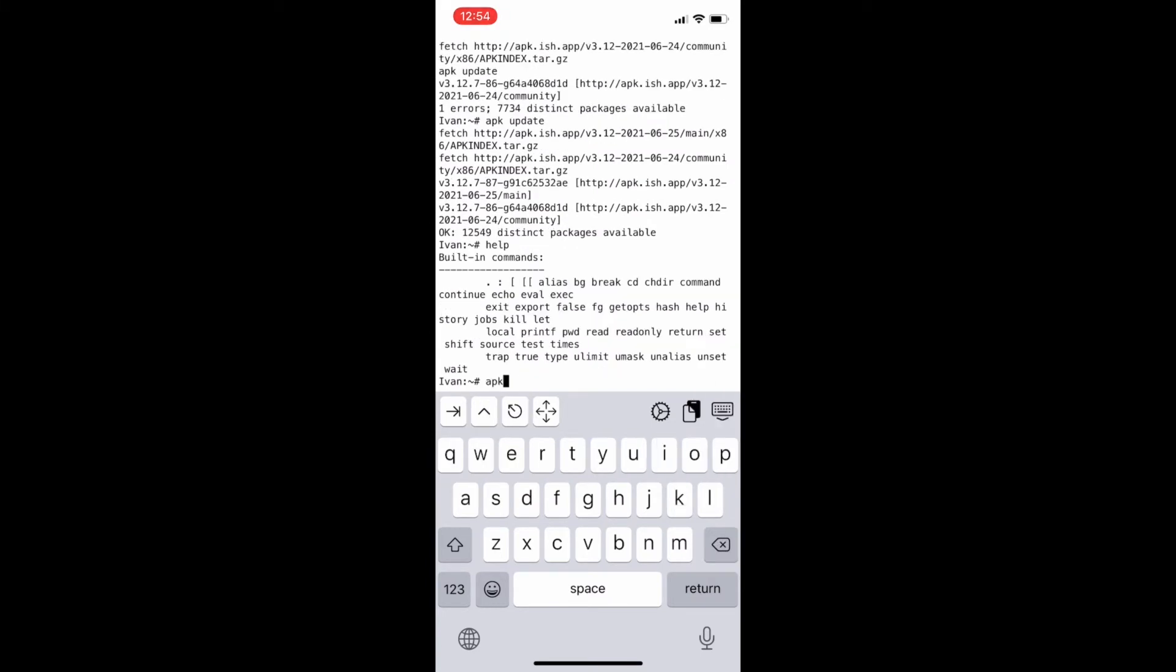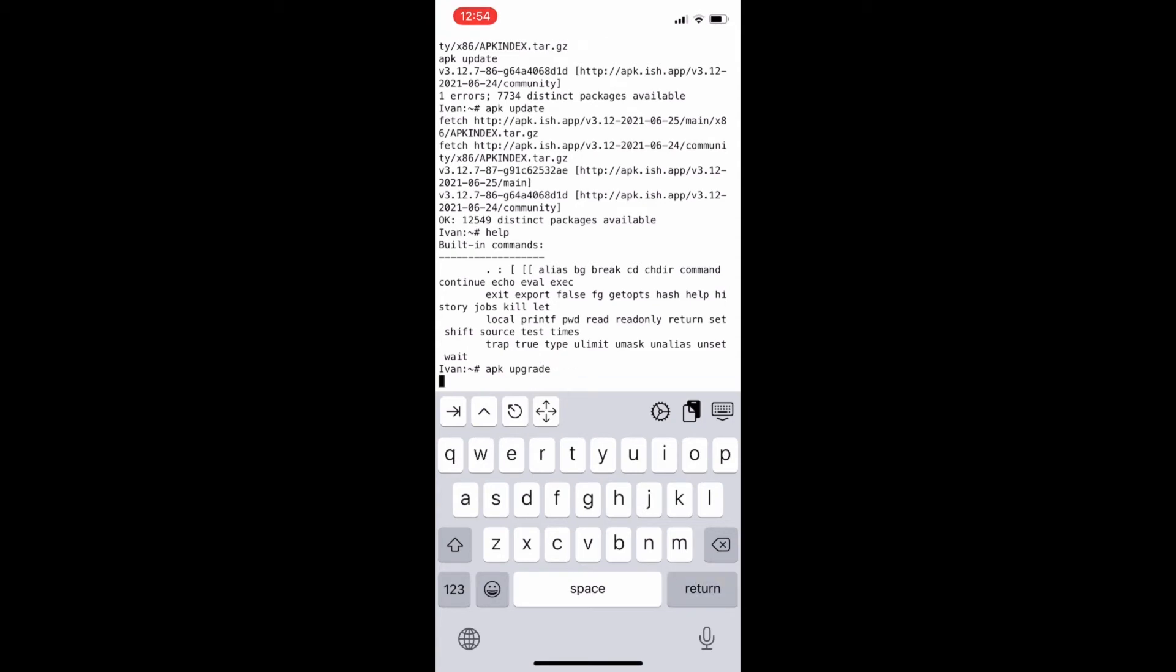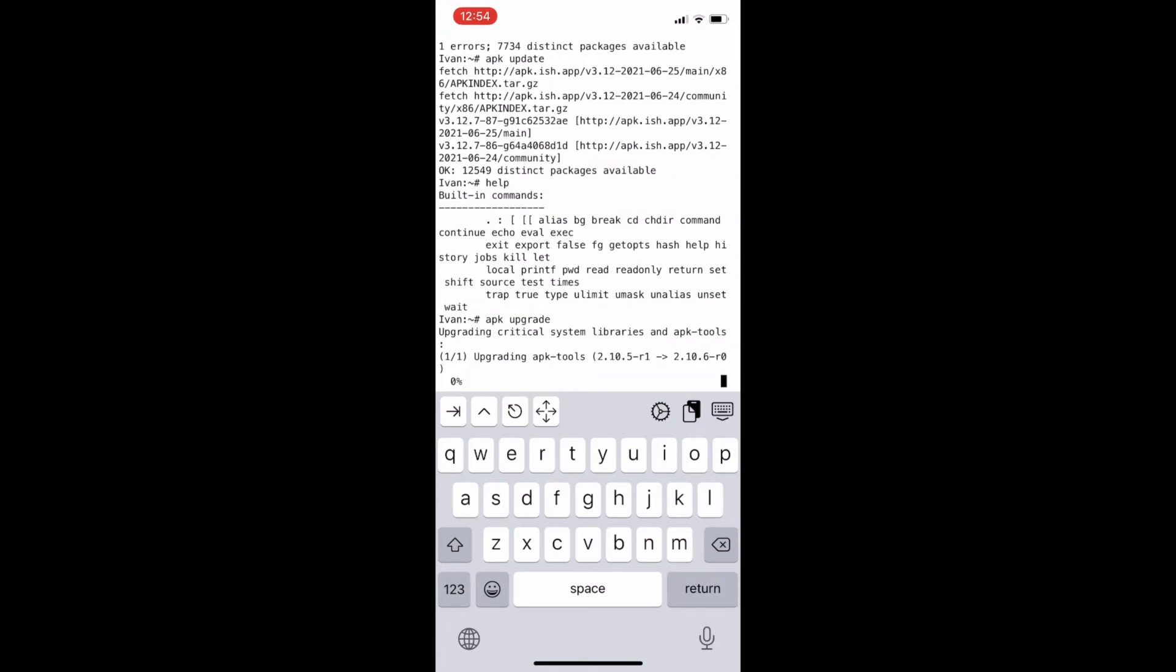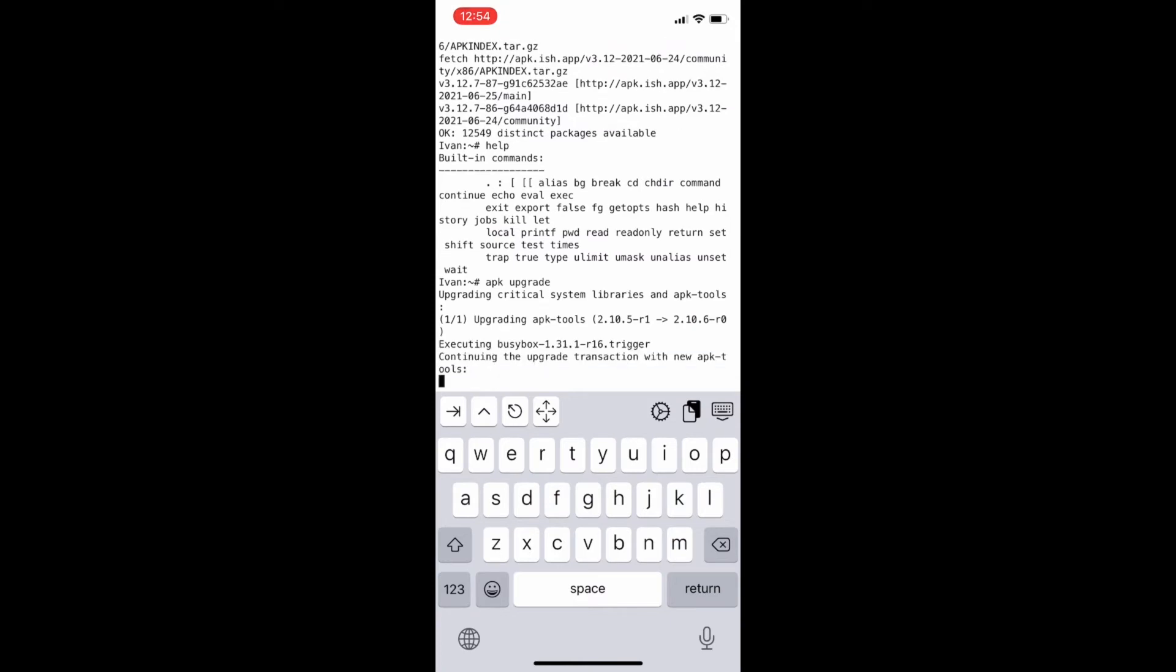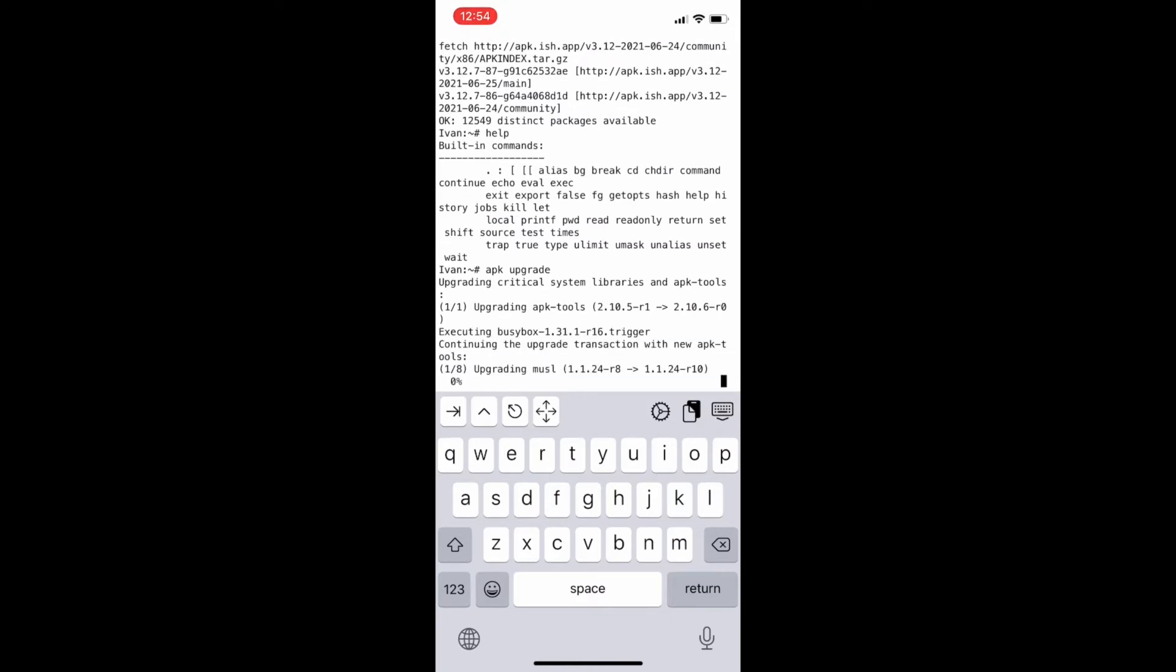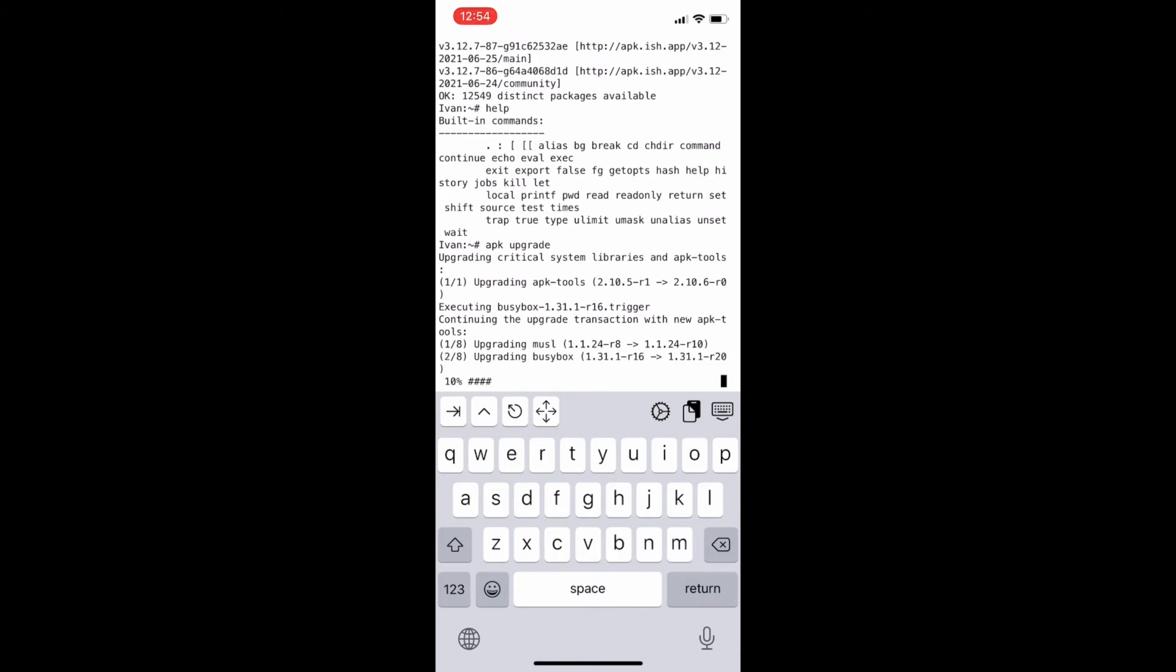We will type apk upgrade to upgrade this application to the latest version. It takes time and then it is done. Whenever you run this ish shell application, you need to type apk update and apk upgrade each and every time.